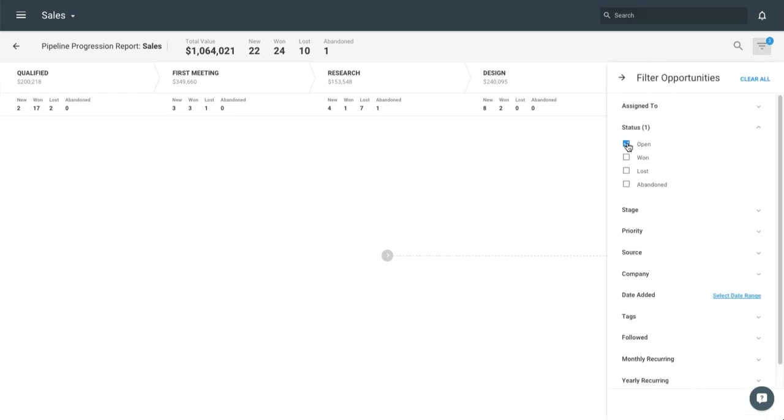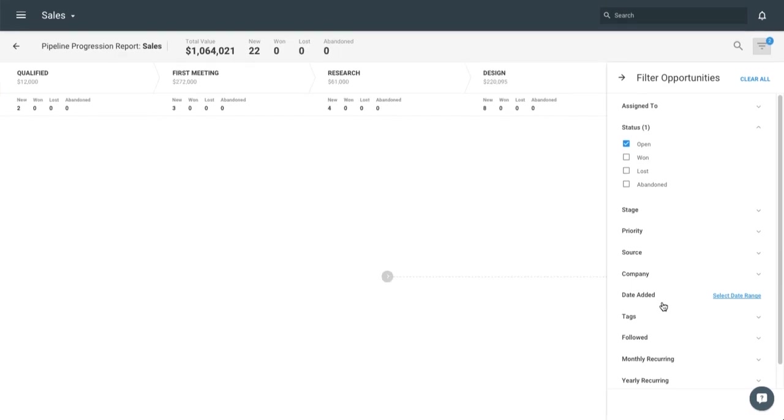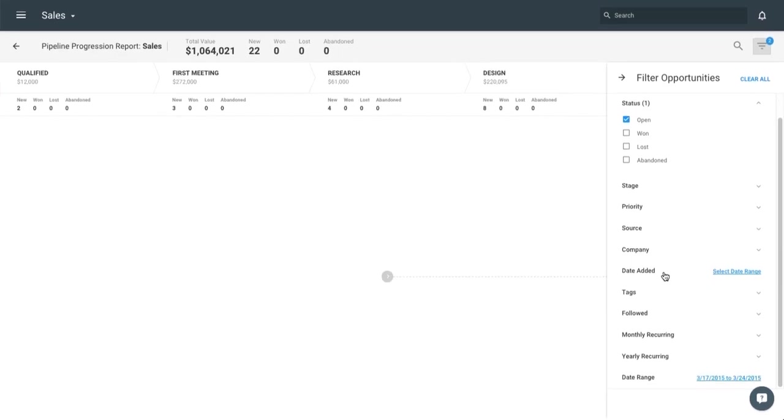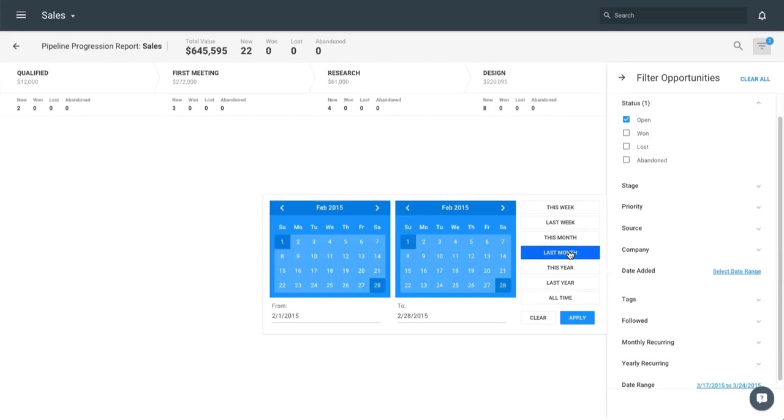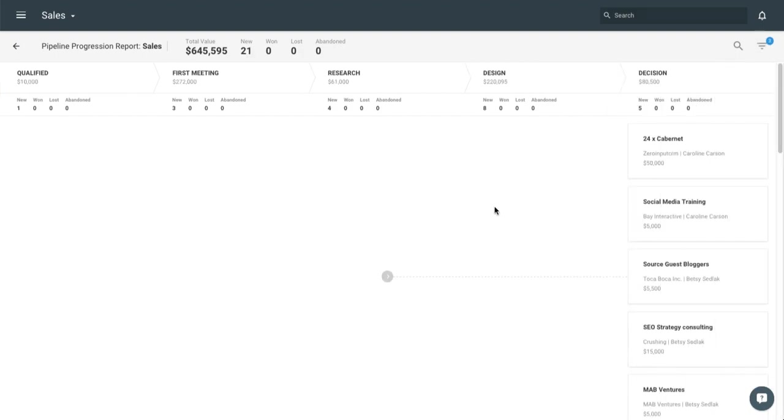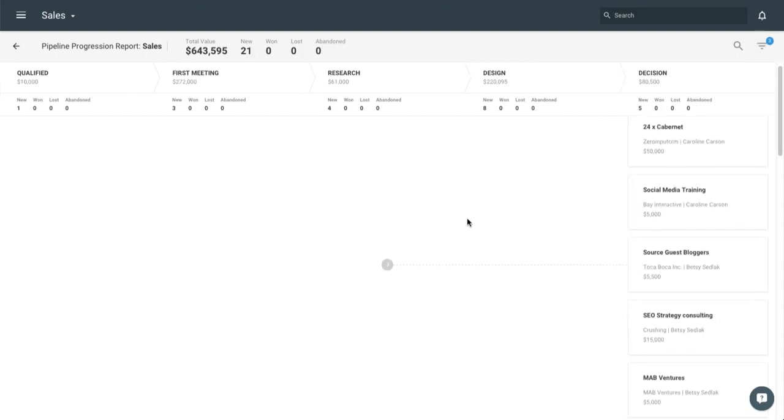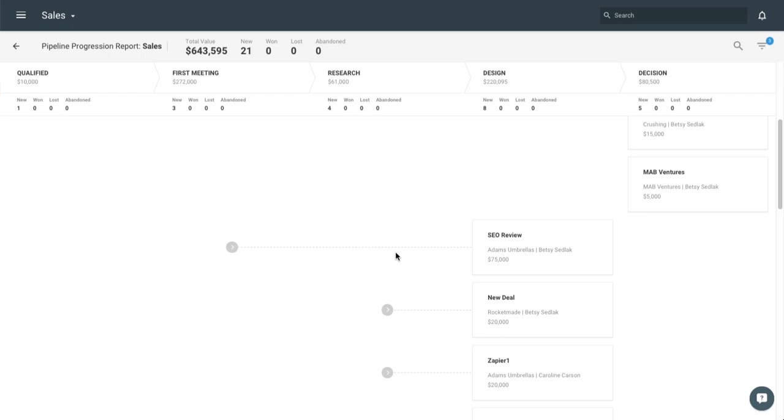I'm going to look at all of my open opportunities that have been added within the last month. I'm going to click apply. So any open opportunities I added within the last month. I'm going to scroll down, these little carrots right here tell us how far that opportunity has traveled in my pipeline within the last month.